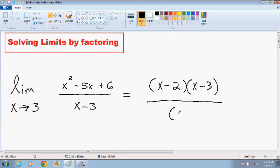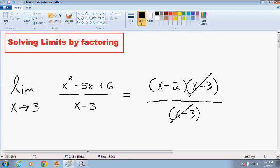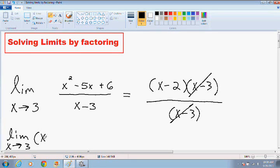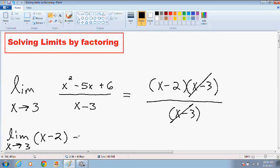And we'll leave the denominator the same. So now it's pretty clear that these x minus 3s cancel out. And the limit can be rewritten as the limit as x approaches 3, and the only thing we're left with is x minus 2. Now if we plug in a 3 for our x and we use the plug-and-chug method, we no longer have a 0 in our denominator — we actually have no denominator at all.